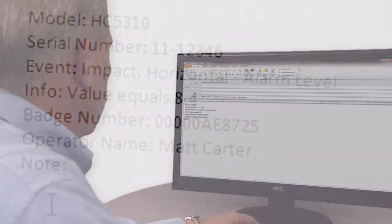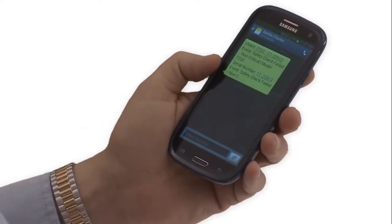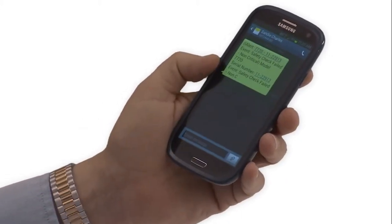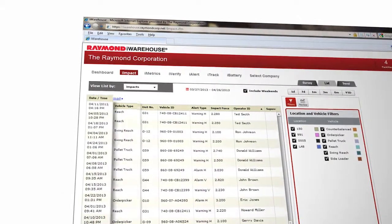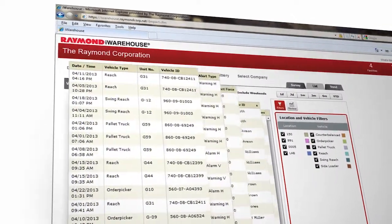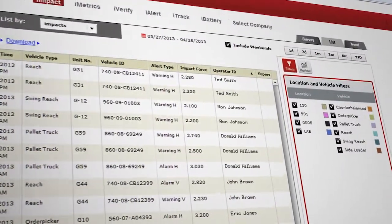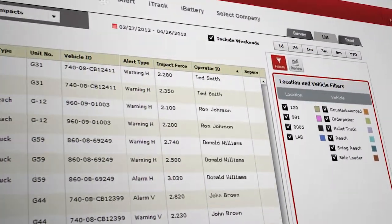It sends immediate, automatic impact alerts by email or text message, including details of the impact to help you increase driver accountability and reduce damage and repairs.